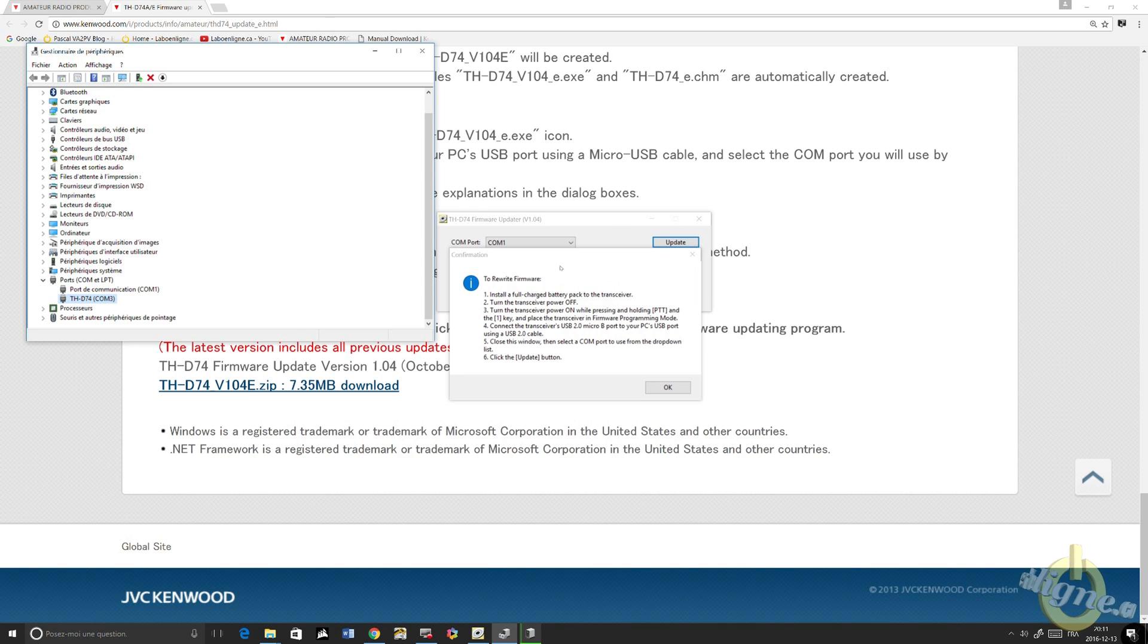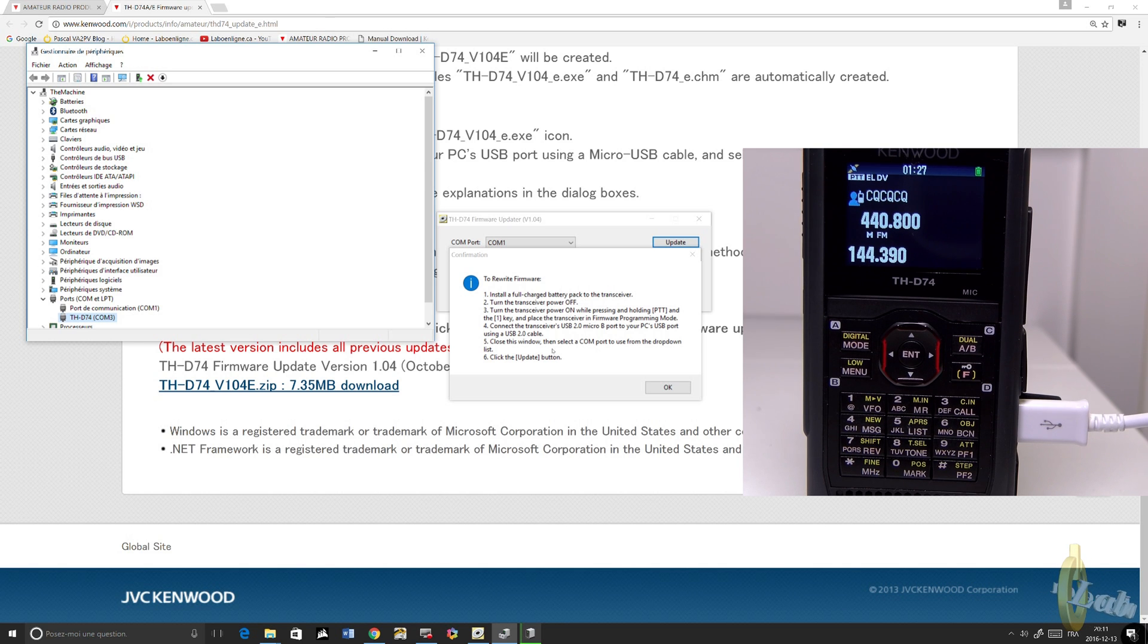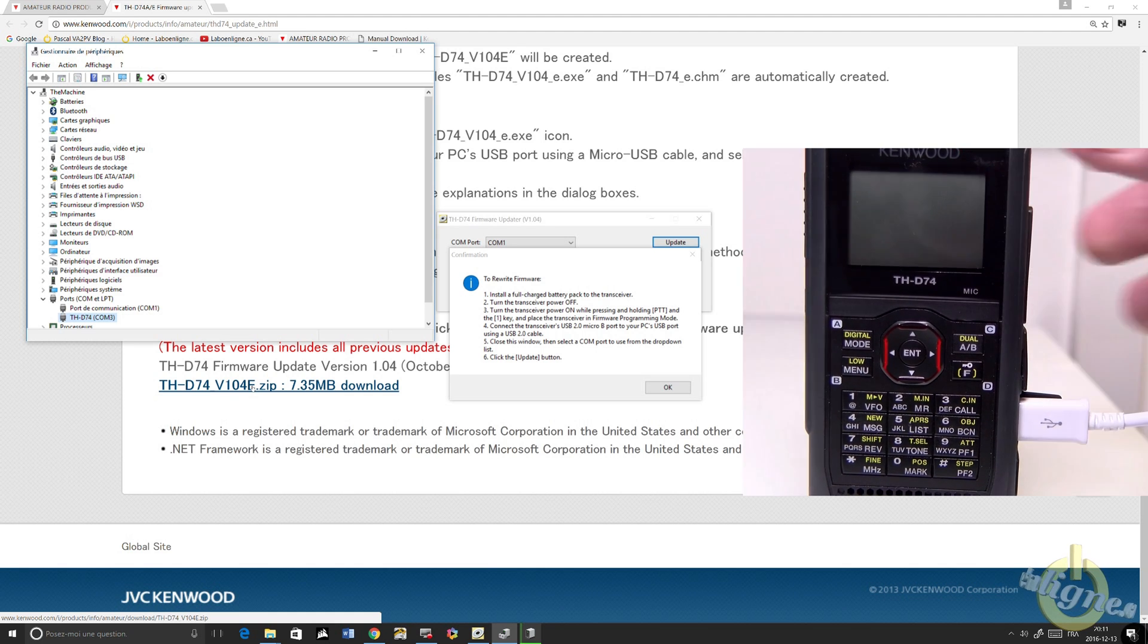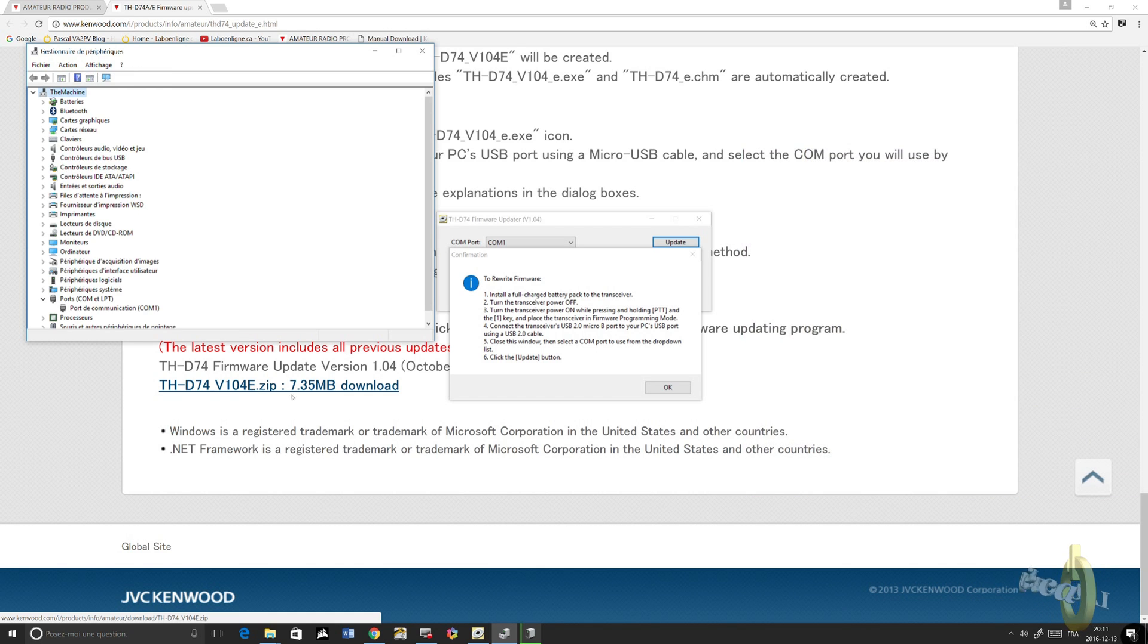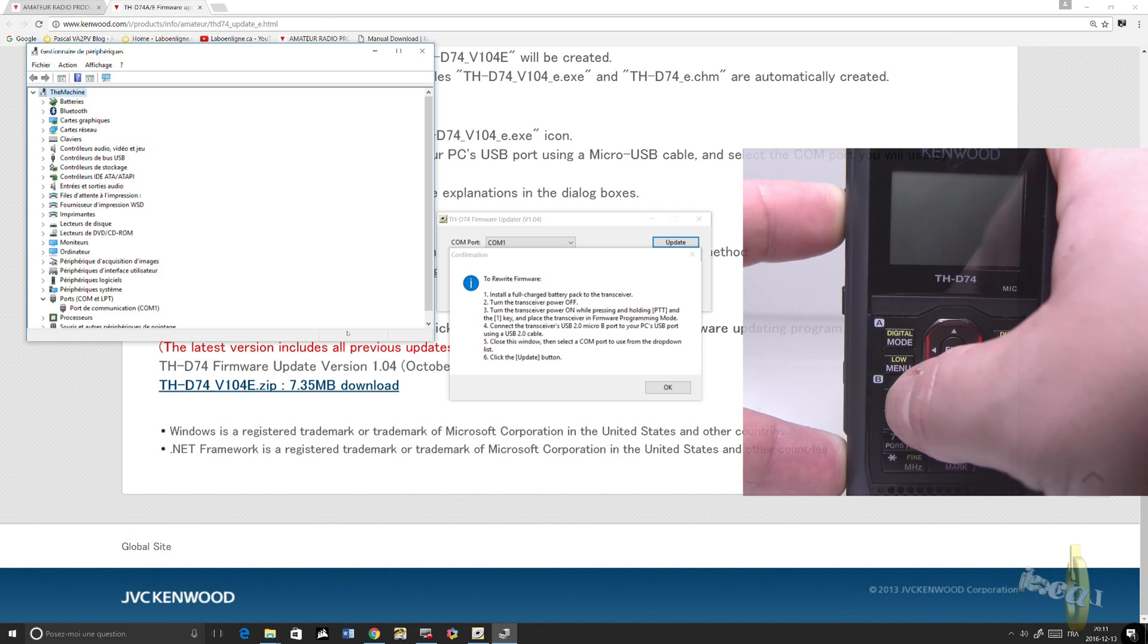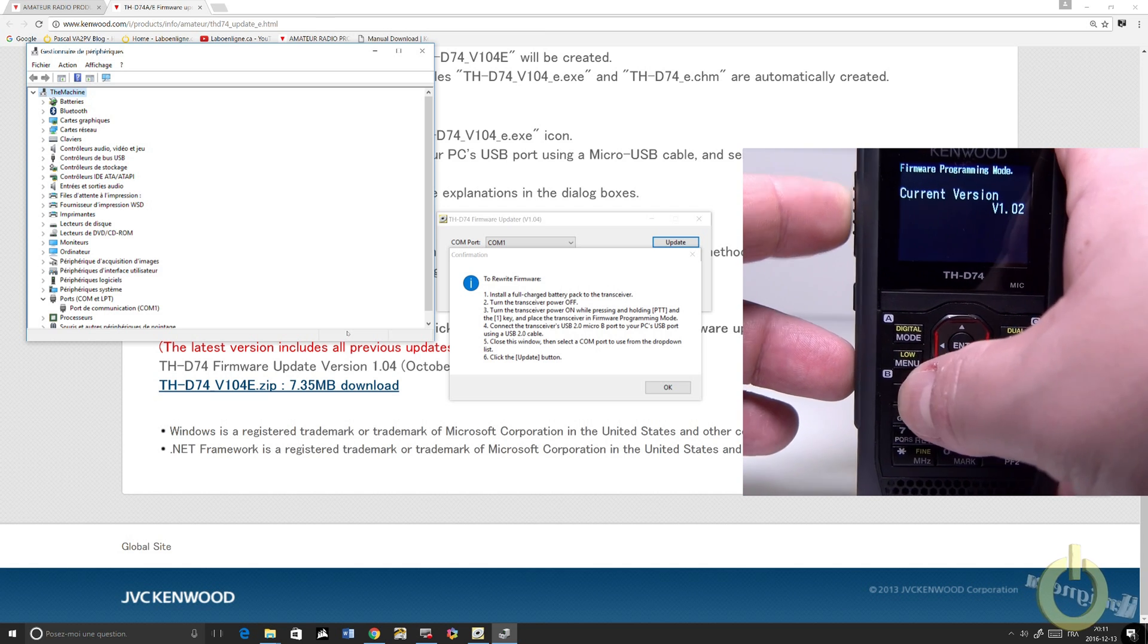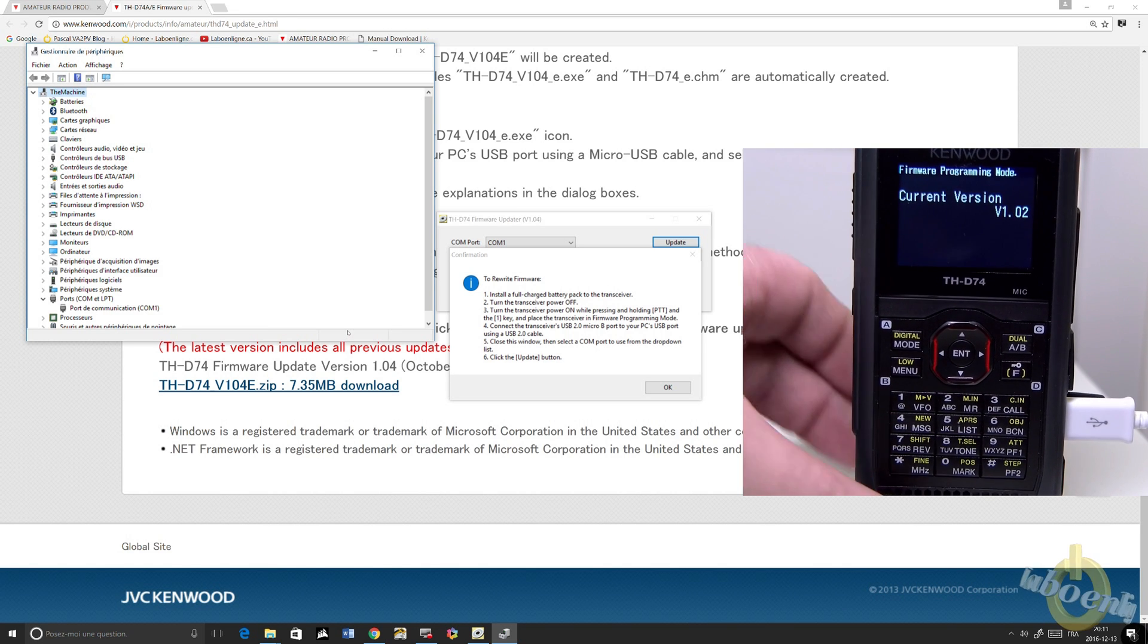Then we'll go back to the instruction. What we'll need to do is turn the transceiver on while holding the PTT and the 1 key to put it in a state where you can upgrade the firmware. Let's do that procedure. As you can see, the COM port has disappeared as I close down the radio first. Then I will turn on with the PTT and the 1 key at the same time, holding all three of them. And now I'm in the firmware programming mode.